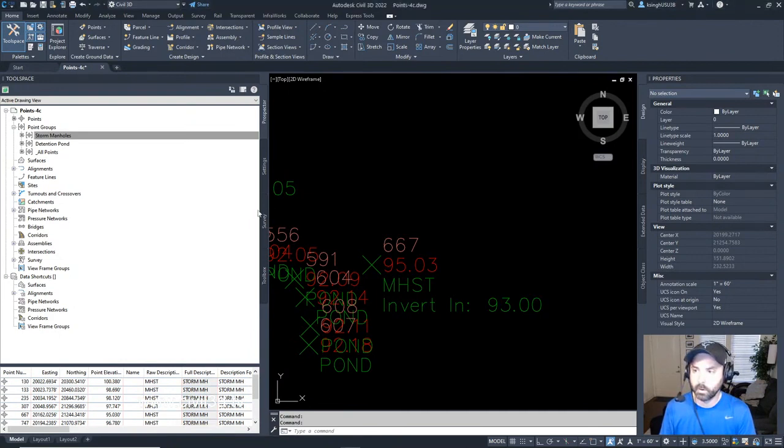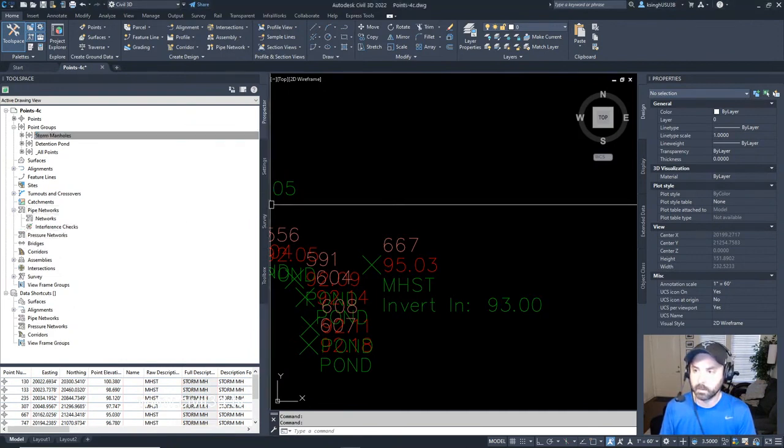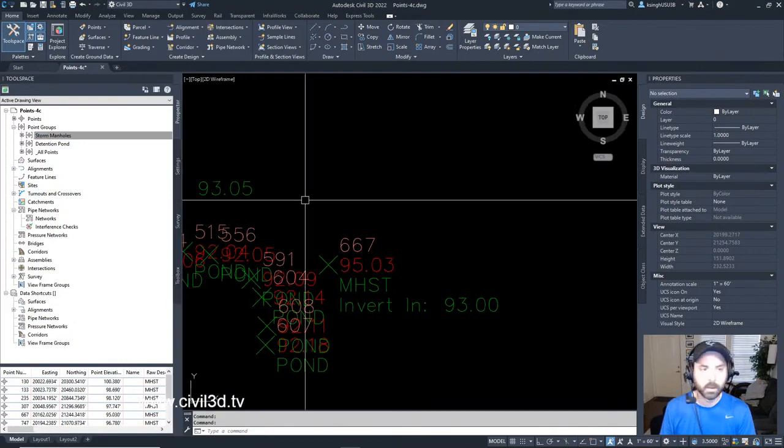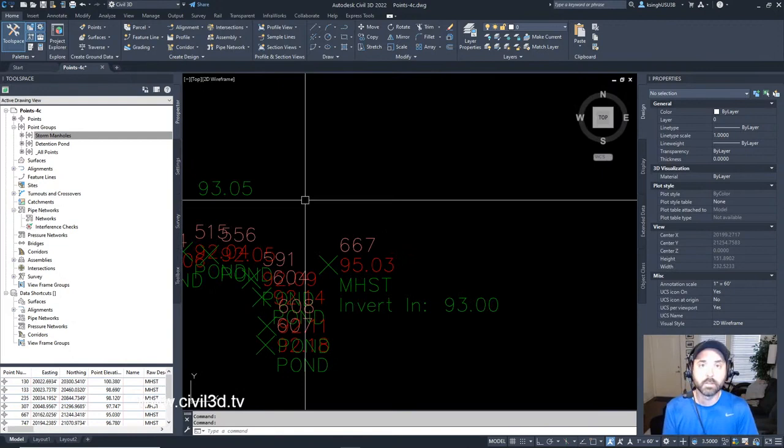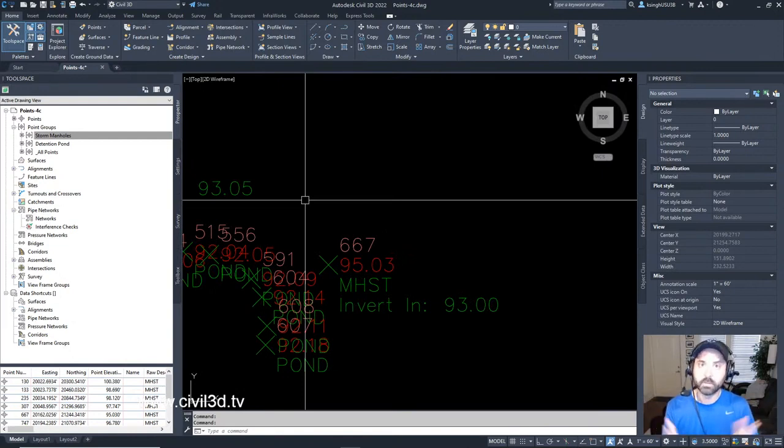So that, my friends, is how you go about assigning user-defined properties to points. That's it, folks. Take care. Peace.